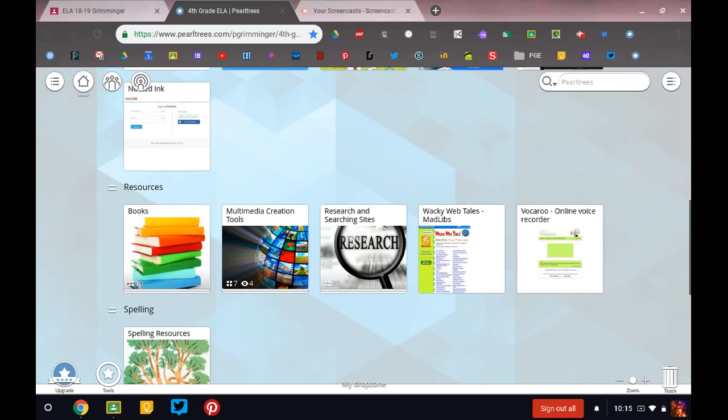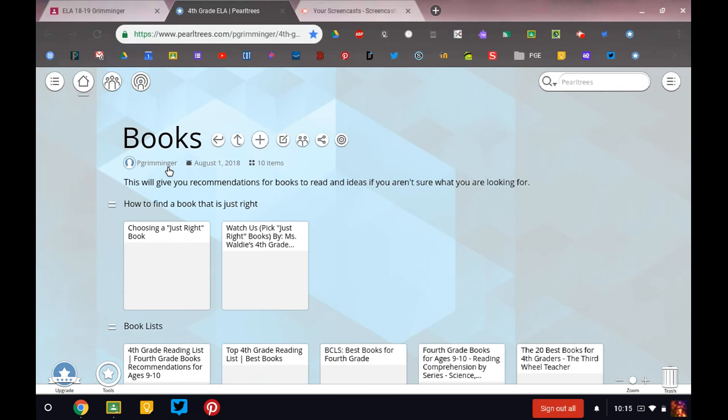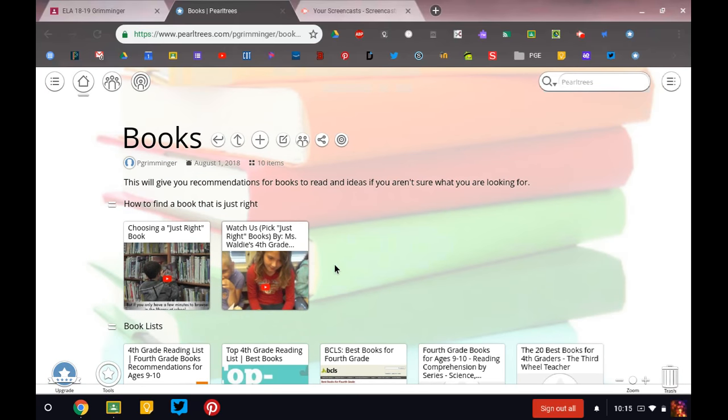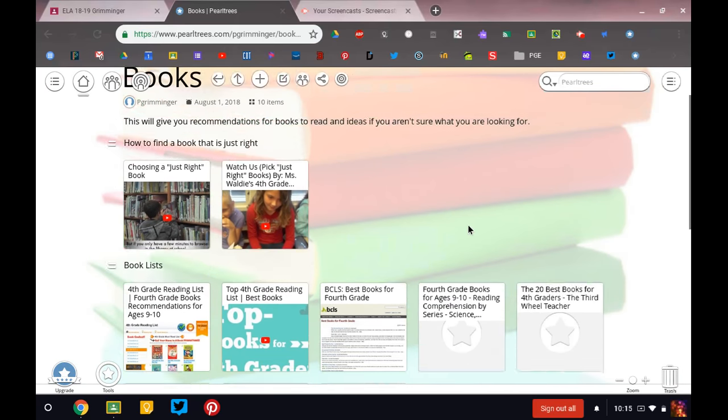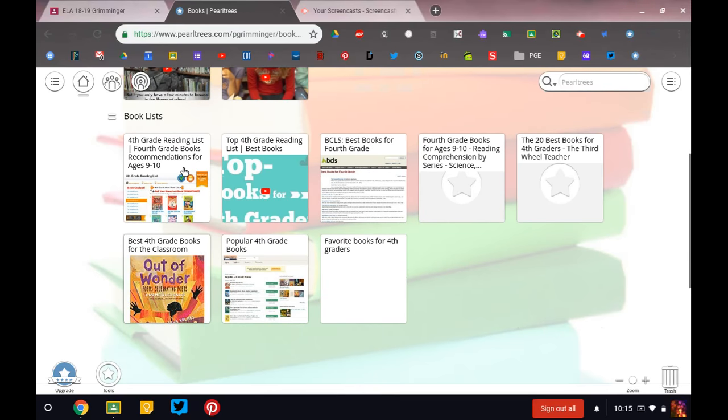Under Resources, you can see that this says book. So if I click on here, there's some videos about how to find a book that is just right for you. And then there are book lists.